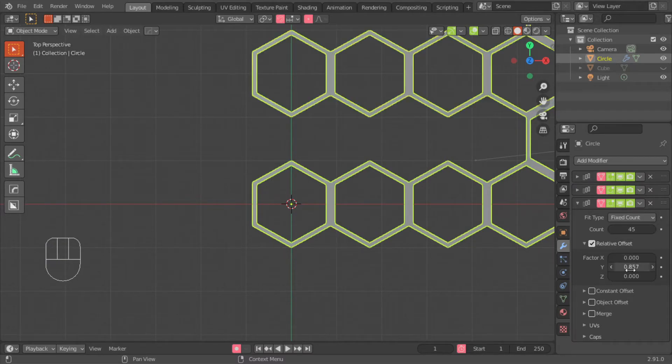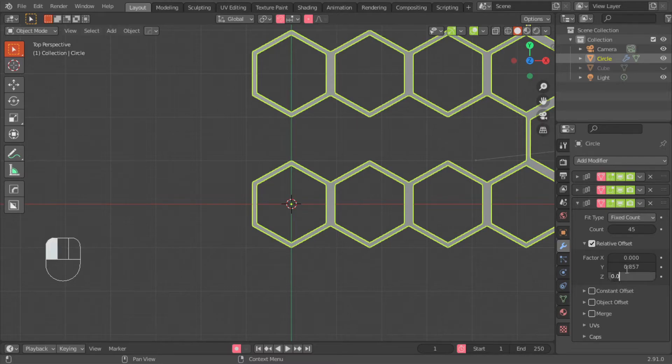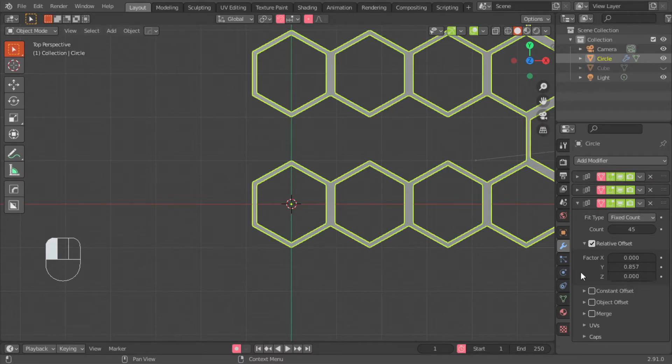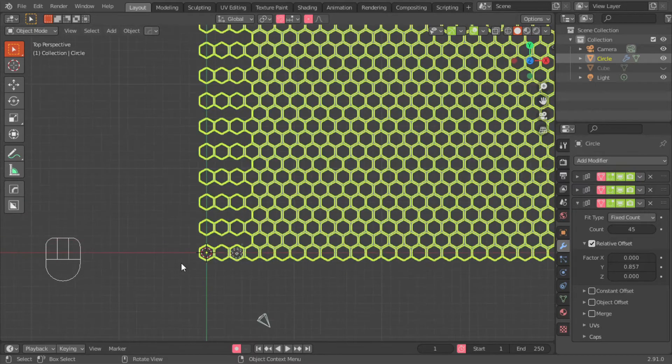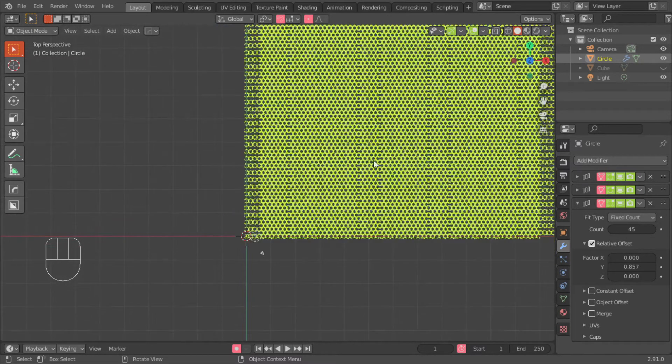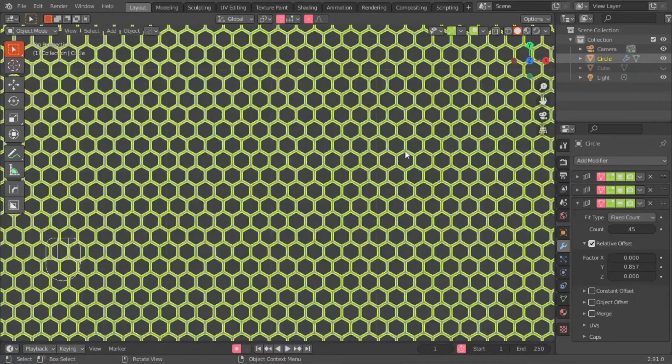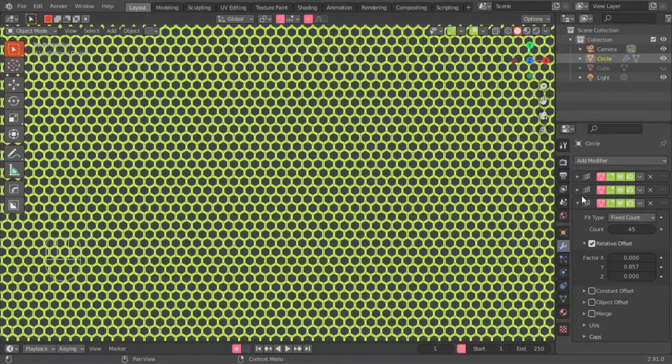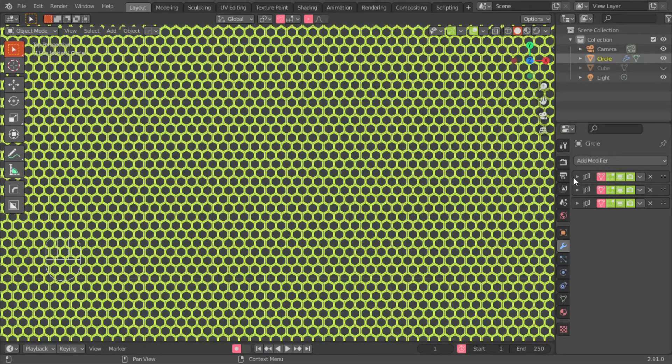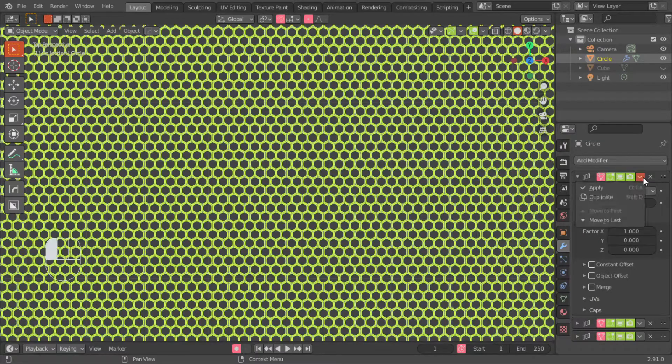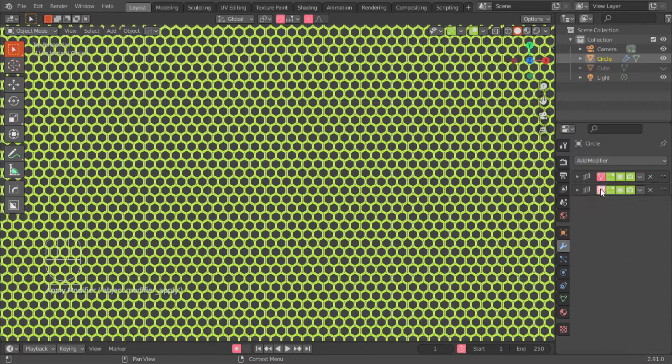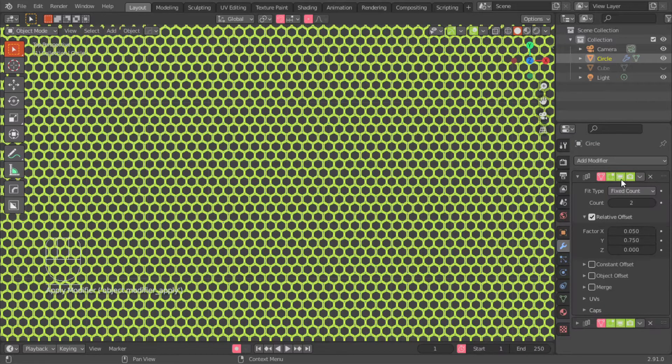I could go into a long-winded explanation of how I got to that number. It was basically trial and error. Then the Y will be 0.85715, and then the Z will be 0. So with that done, we've now basically got our mesh. Next step is to apply all of these modifiers.